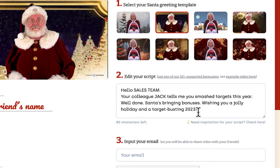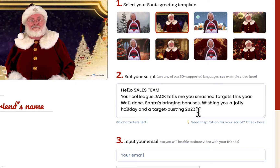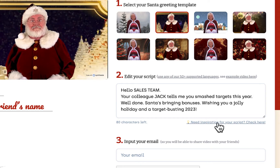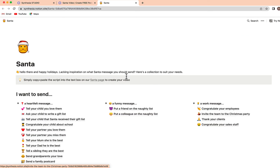Now, you might get to a point where you don't know exactly what to say. If that's the case, go ahead and click this link at the bottom. It's going to take you to a website where you can select a number of different messages that might help to provide you with a little inspiration.